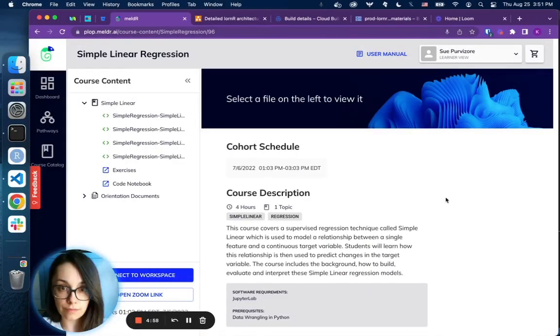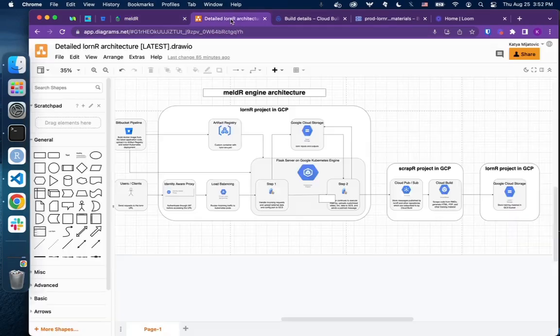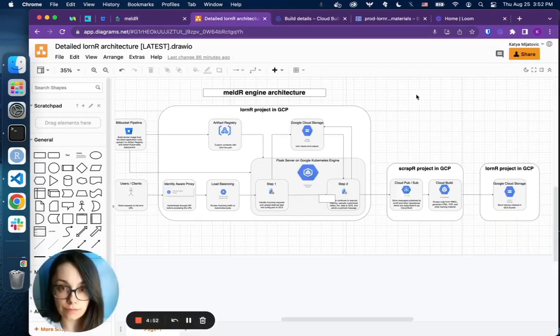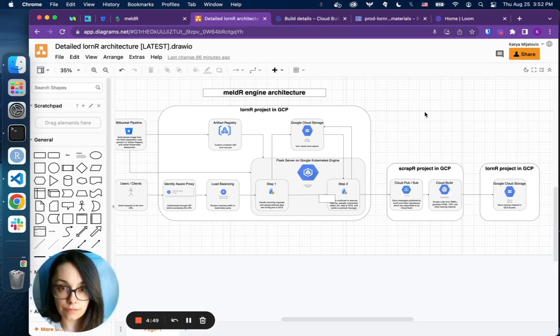Meldr is our learning experience communications platform that is driven by Meldr Engine. Meldr Engine consists of multiple components and services linked together through several pipelines that serve different aspects of Meldr.